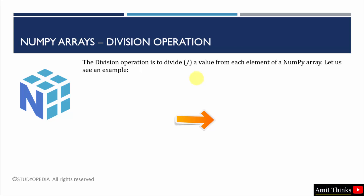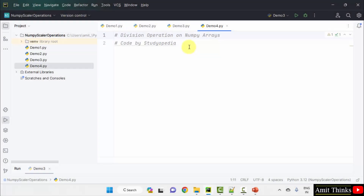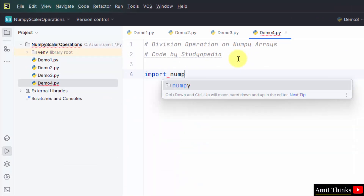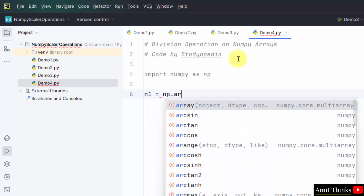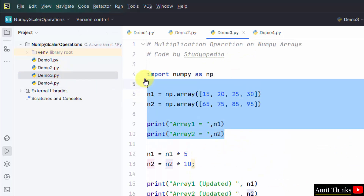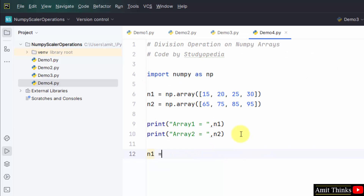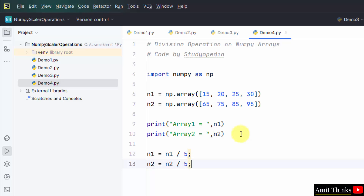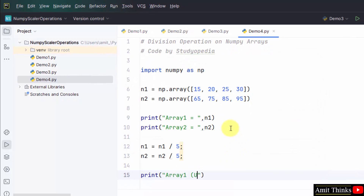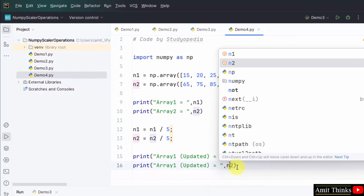Now we will see the division operation. This will divide a specific value from each element of a NumPy array. Let's see the division operation. Import NumPy as np and create two new arrays. We have the two arrays and will perform the division operation. We printed both the arrays. Now let us perform a scalar operation on the first array: N1 divided by 5, and N2 divided by 5. We will print the updated arrays.